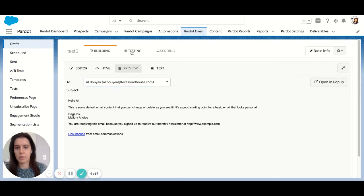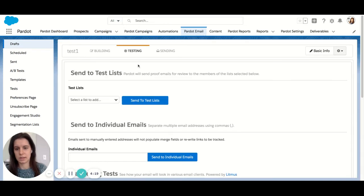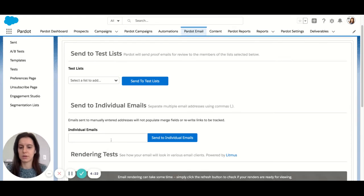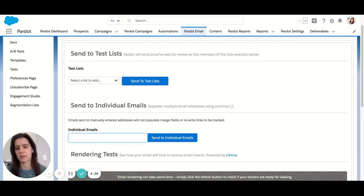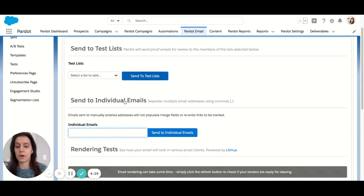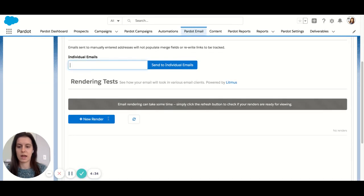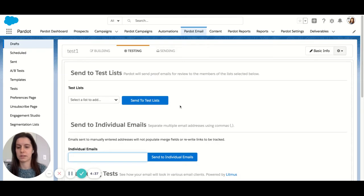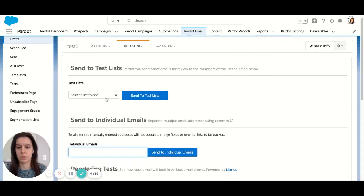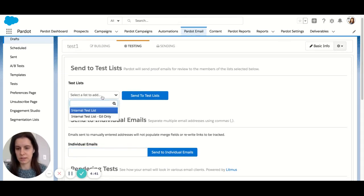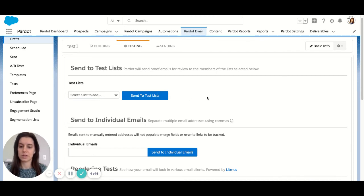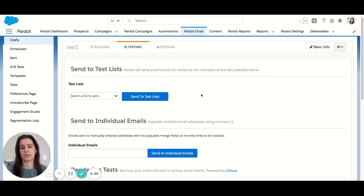Next up we have the testing tab. Here you can send these emails to your inbox to actually test and make sure that all of your links are working and things are looking correct. You also have the option to render tests, so you can render to see how they would look in different inboxes like Gmail. If you have an internal test list, you can select that here, and this will send an HTML and a plain text version of the email to everyone on your test list.